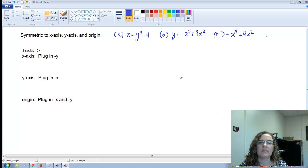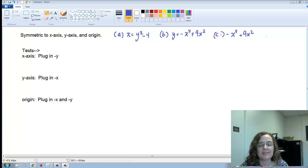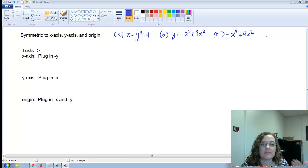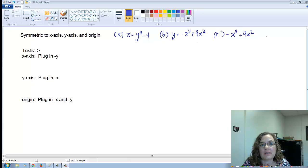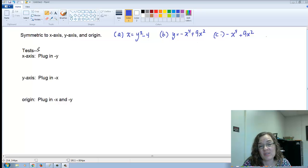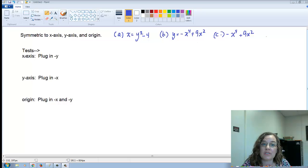We're going to talk about symmetry. I'm going to show you on Desmos what symmetry looks like. I've become more of a visual learner as I've gotten older, and some of my students come in as visual learners, so I prefer using graphs. In my math lab it's also useful to know these tests: there's a test for symmetry to the x-axis, where you plug in negative y, and similarly for the y-axis and the origin.